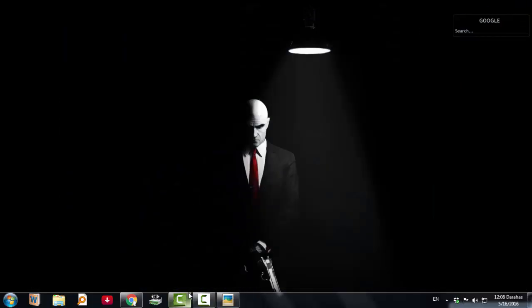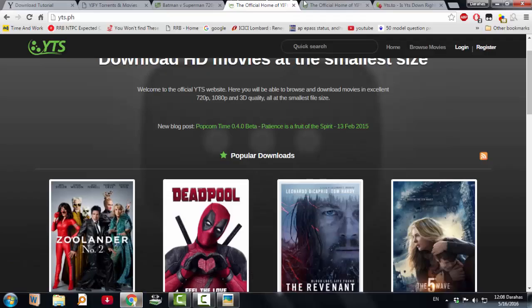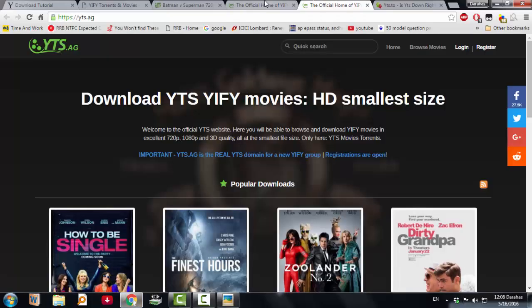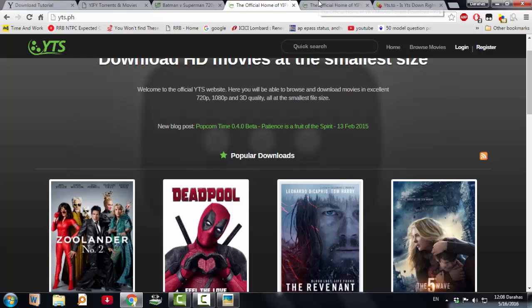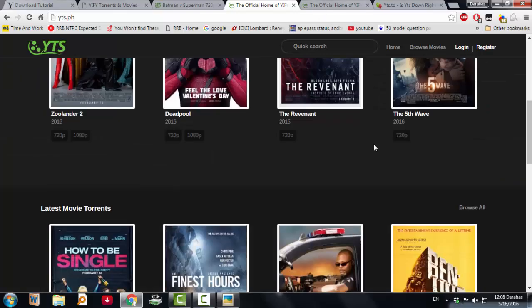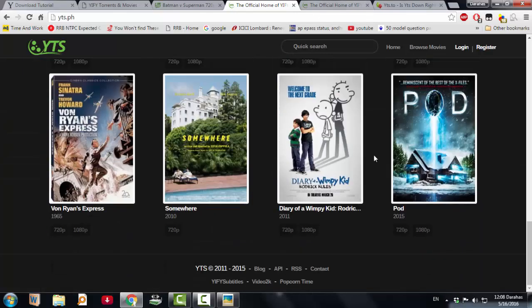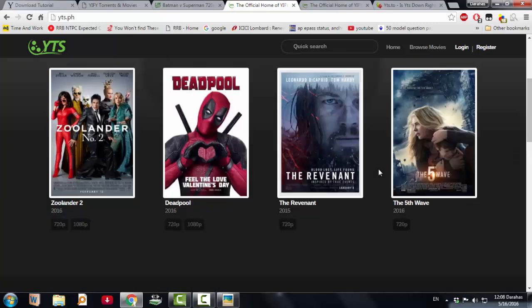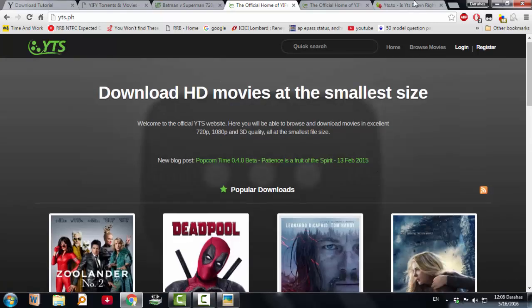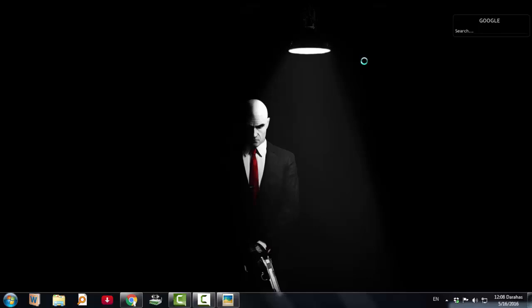You can download these, but don't download any codec packs. See, these two files, these are not official, but you can download these files, no problem. But don't download any codec packs.